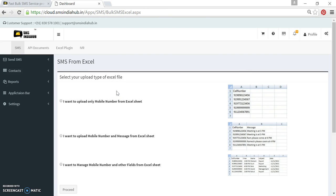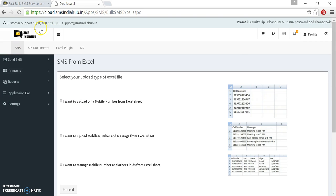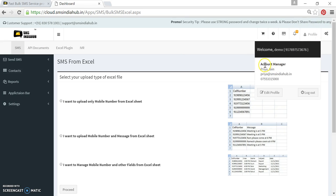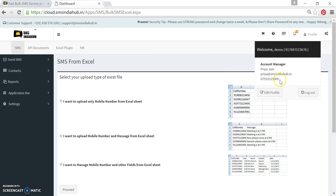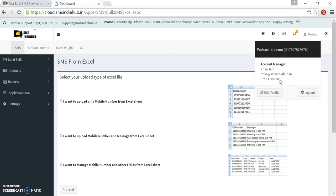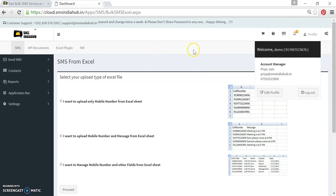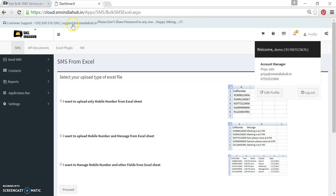If you have an issue, any query regarding this particular option, you can click here on profile. Here you can see your account manager name, number and email address. You can talk to them. They will help you out. If your account manager is not responding, you can contact on support number and you can also mail us on support address.